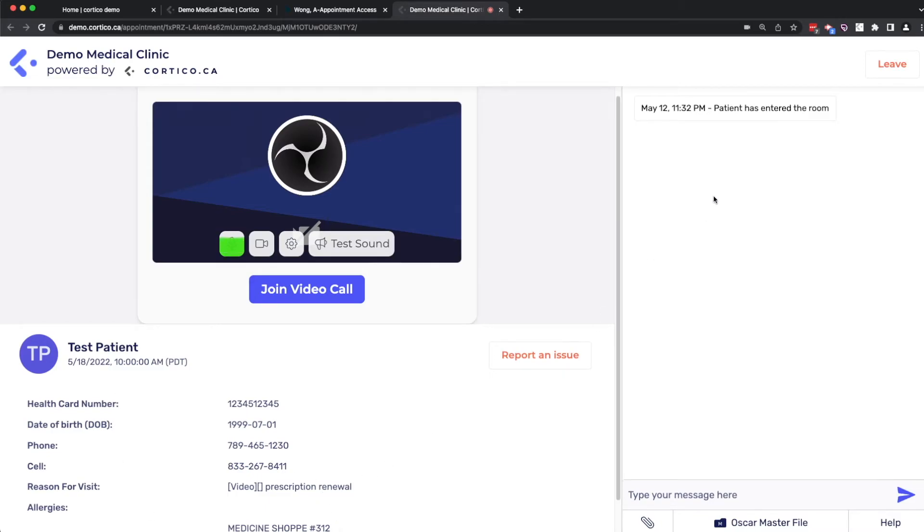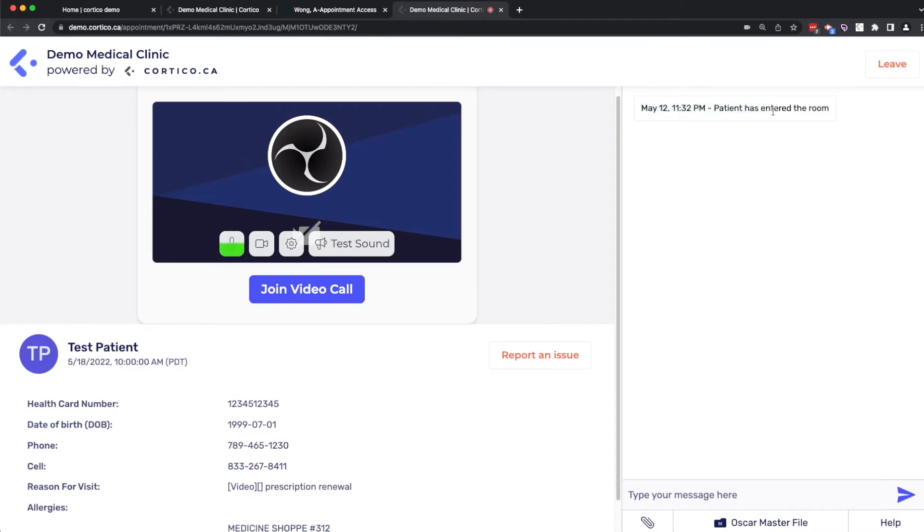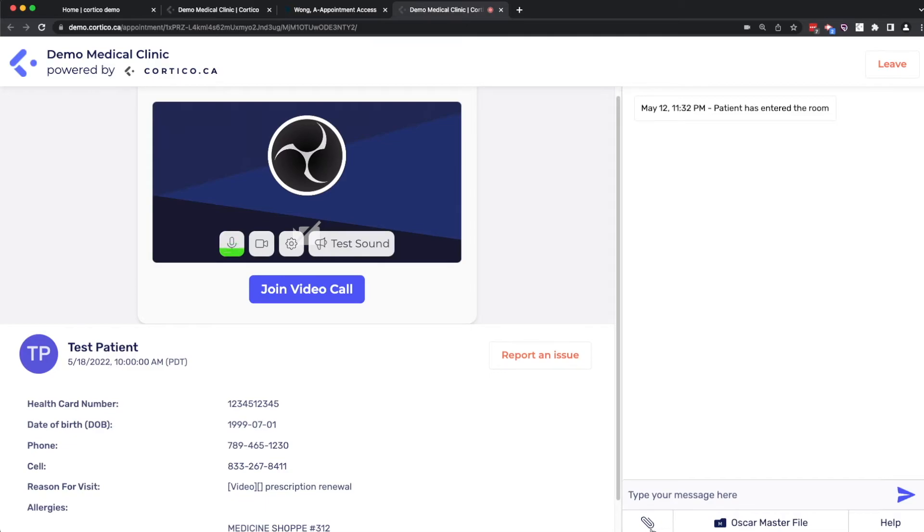The patient's information is displayed here on the bottom left. And on the right side is a chat box with the patient, which the patient can use to include any files or photos or messages. And you see when we were just on the other side, the patient had entered the room and the doctor can send any messages here. The doctor can also get access to the Oscar master file and send any attachments here to the patient.